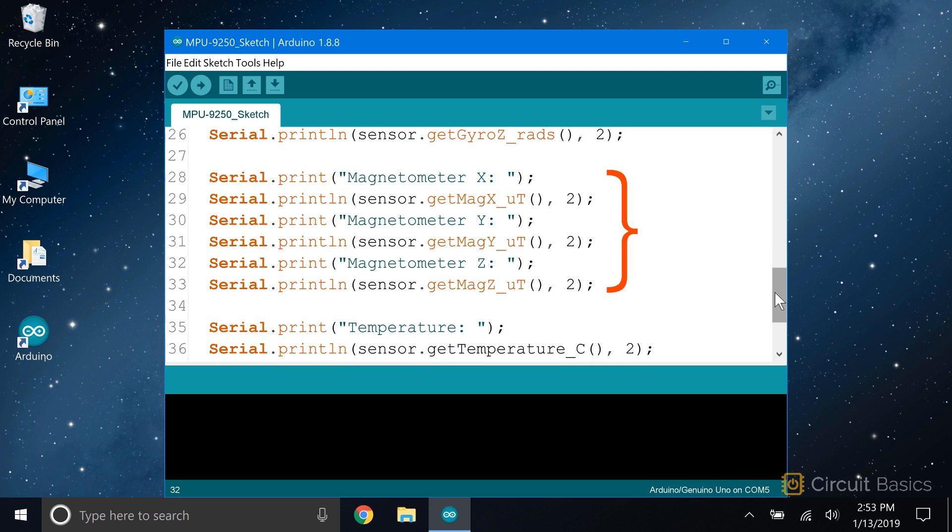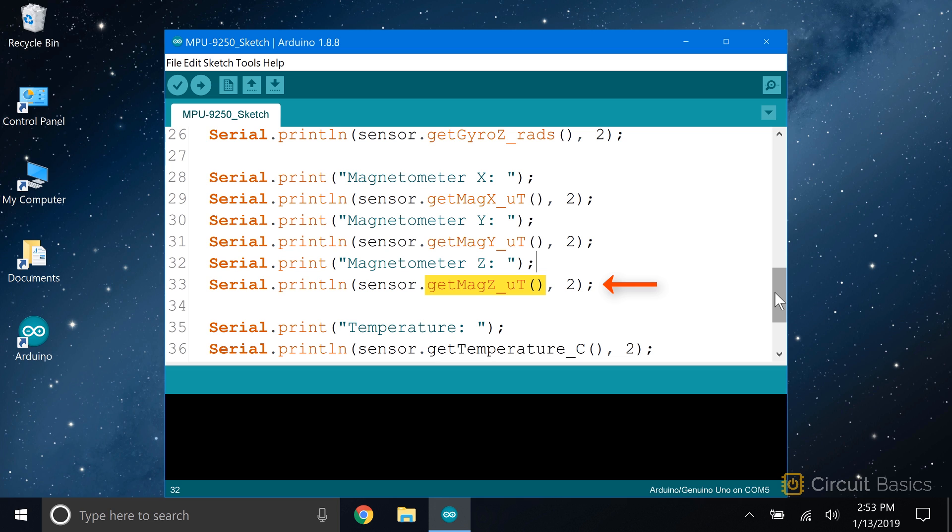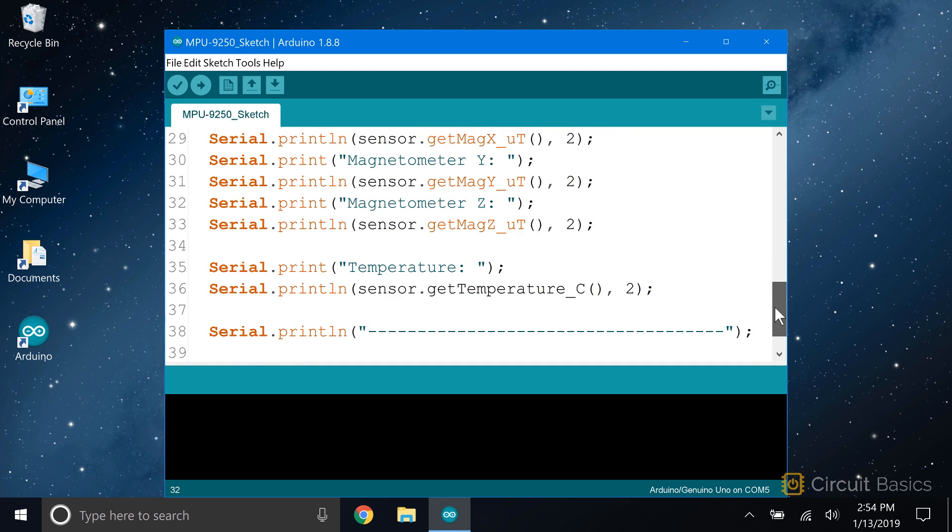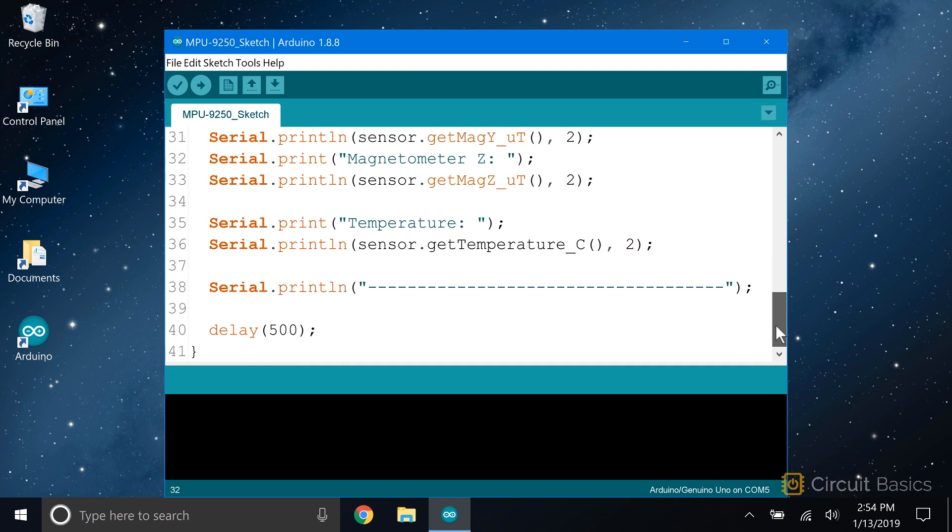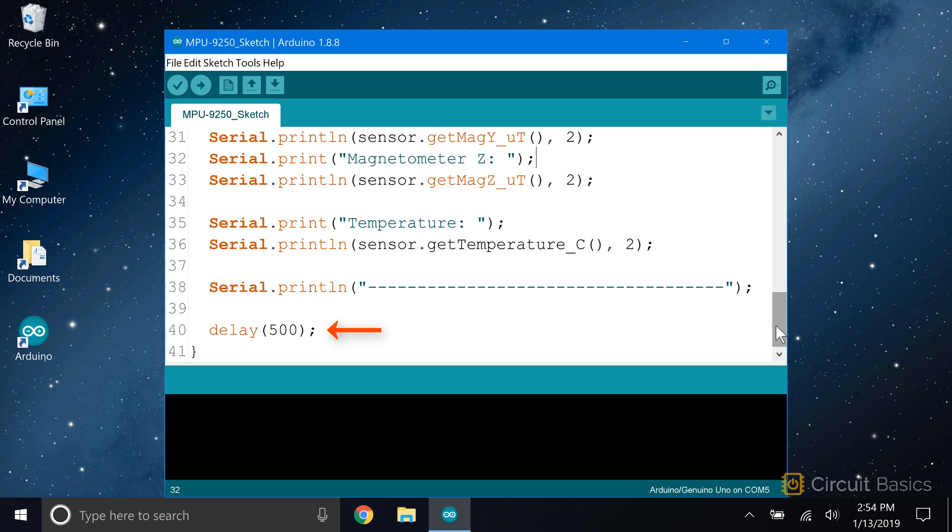It's the same thing for the magnetometer readings. getMagX_ut gets the magnetometer's x-axis reading. getMagY_ut gets the magnetometer's y-axis reading, and getMagZ_ut gets the magnetometer's z-axis reading. The MPU-9250 also has a built-in temperature sensor, and we can print that reading with the function getTemperature_c. Since there are so many sensor readings in the sketch, I'm going to print a line of dashes to separate the readings each time through the loop. Then I'm just going to put a delay here to slow down the output to make it easier to read.